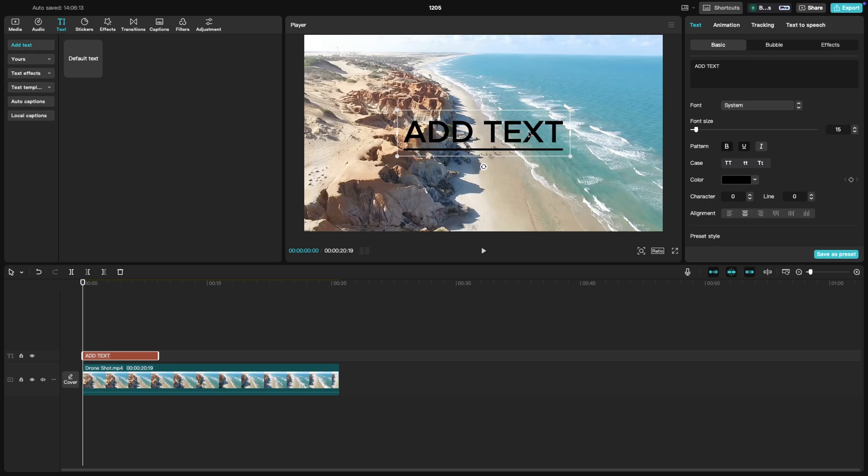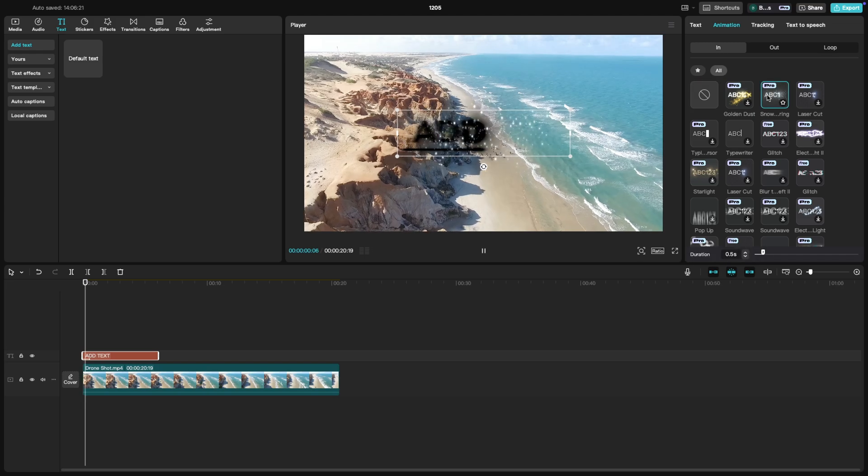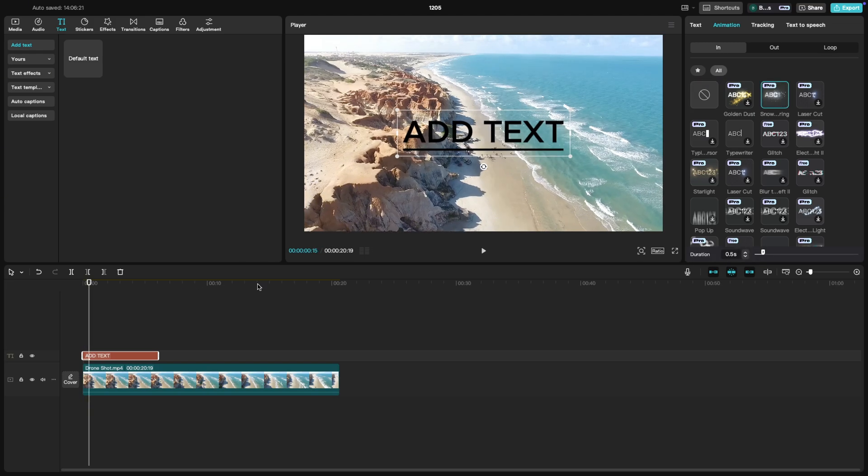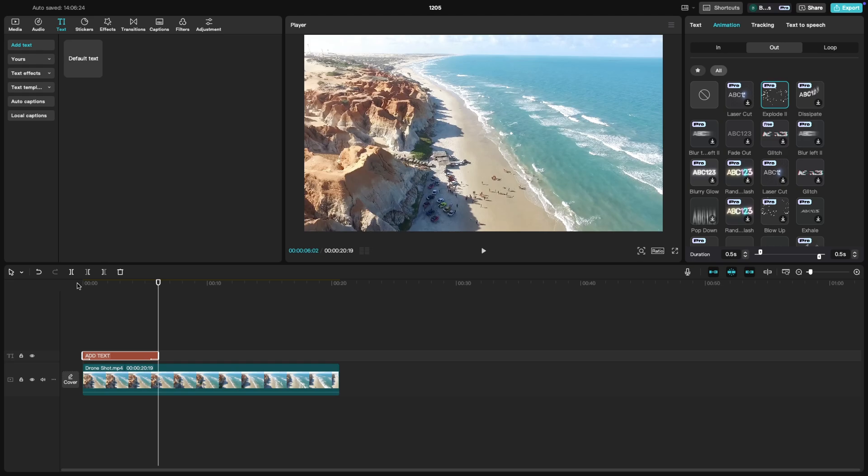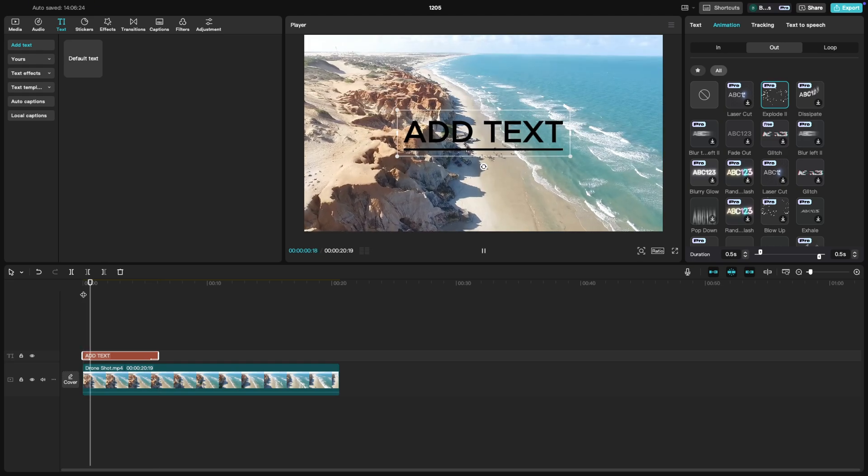For more dynamic text, you can apply animations. Click on the animation tab in the right panel and choose an entrance and exit animation to make the text appear or disappear in a creative way.